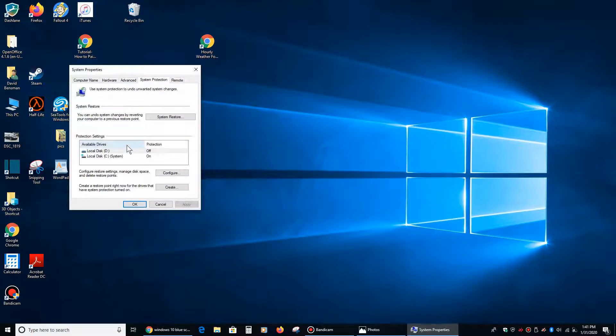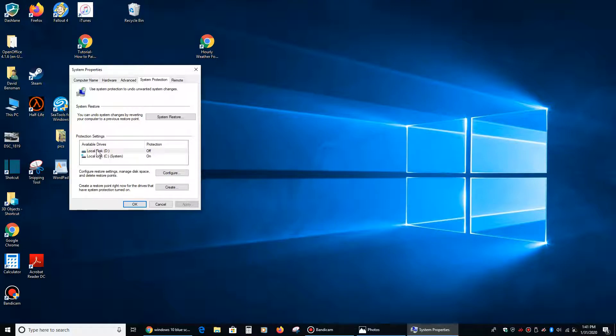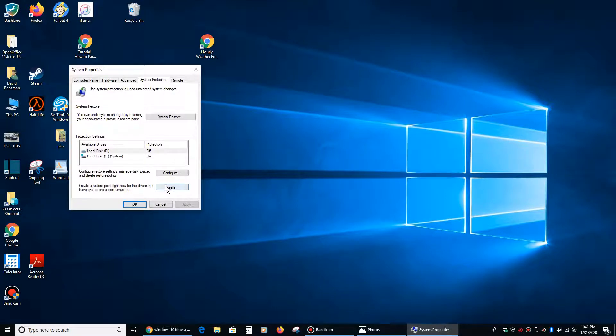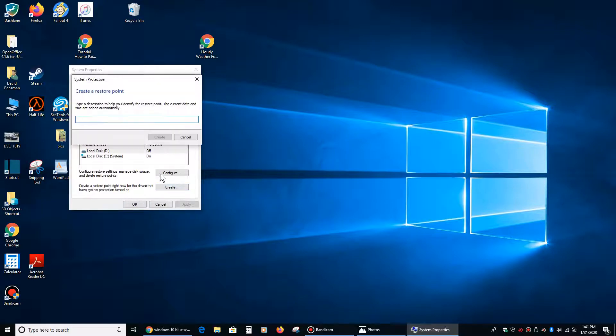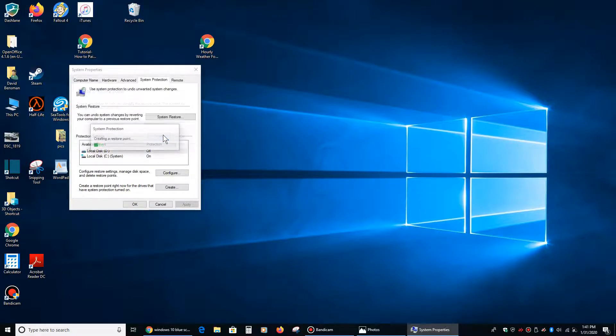you will see this window pop up. And where it says create a restore point right now for the drives that have system protection turned on, you'll see which ones have it and which ones don't. That's my optical drive, the D, and that's my actual installed hard drive is the C. Protection is turned on. We're going to create a system restore point. We're going to say good 131.20, and we're going to create it.